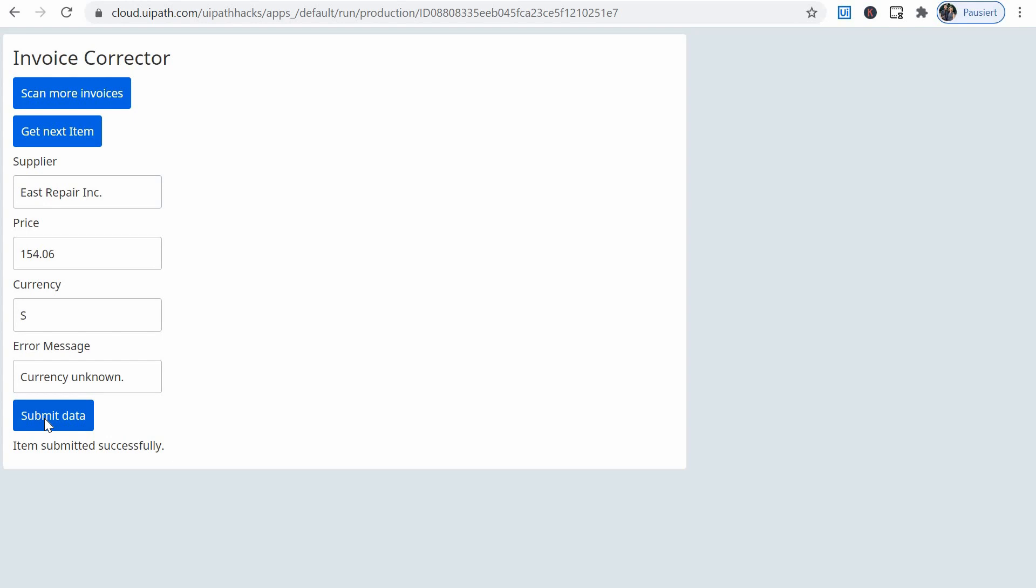I find this to be a very quickly built, powerful app for a user to interact with queue data and just allow us to very quickly build a human in the loop functionality. That is quite powerful, I'd say.